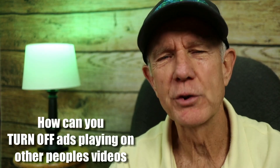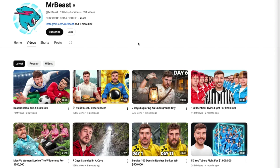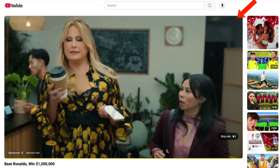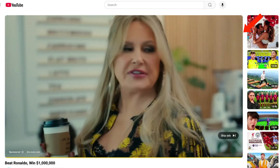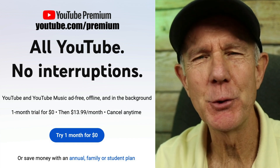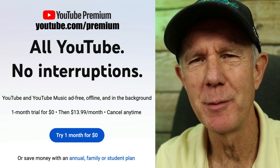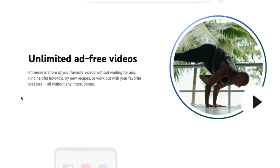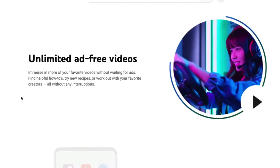How can you turn off or stop the annoying ads that play on other people's videos? For example, when I visit a channel and click on a video, a sponsored ad pops up on top of the video, and I can only get rid of it by clicking skip ads. Subscribe to YouTube Premium by going to youtube.com/premium. You get unlimited ad-free videos, which means you can watch your favorite videos without waiting for ads.